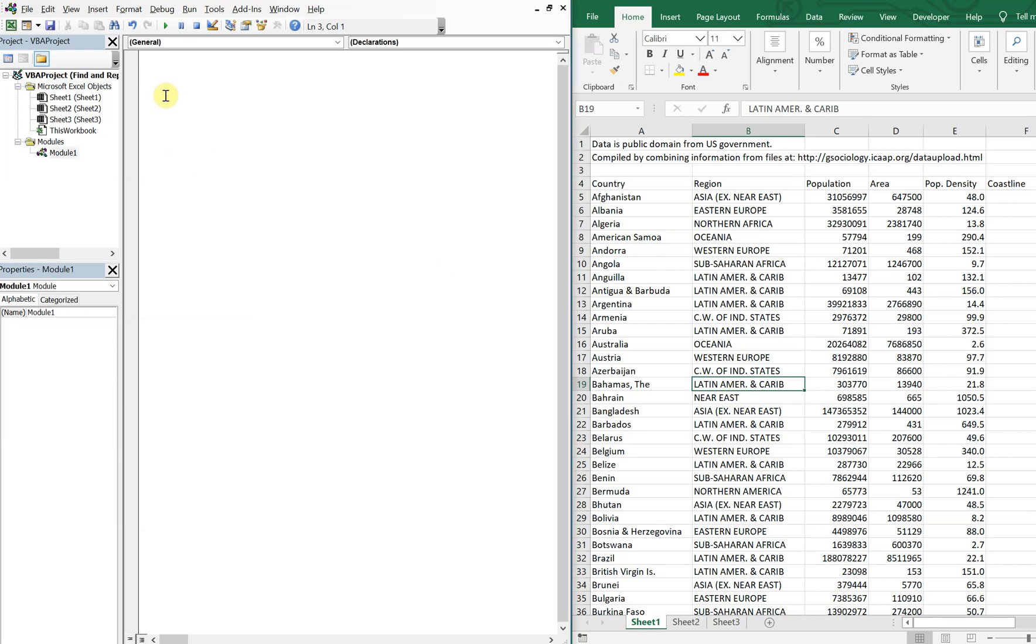So we'll call this sub find_and_replace, and we'll declare our variables. We're going to have X and Y as range.